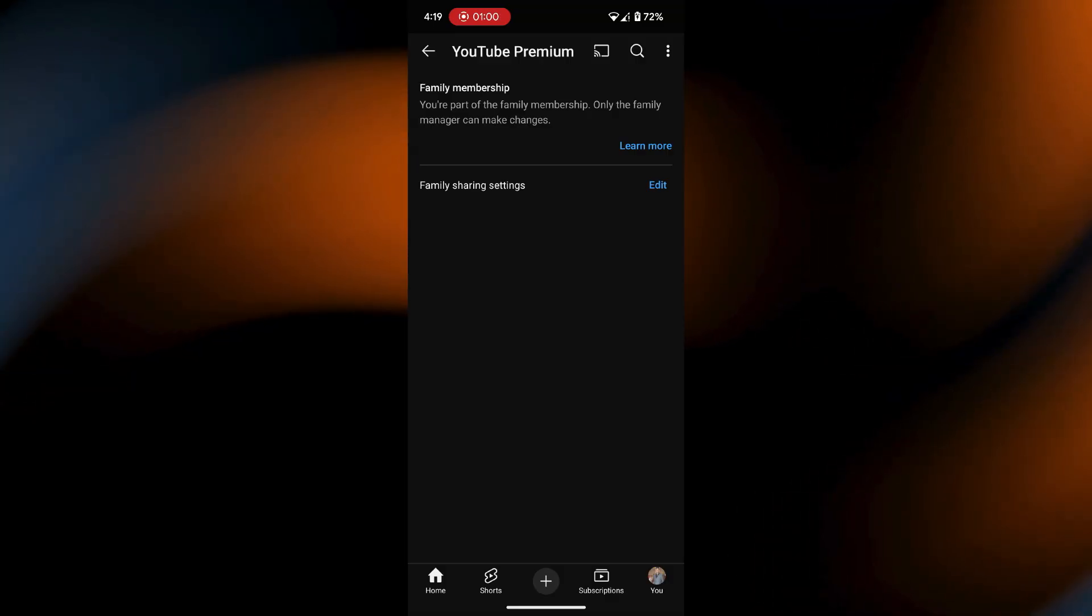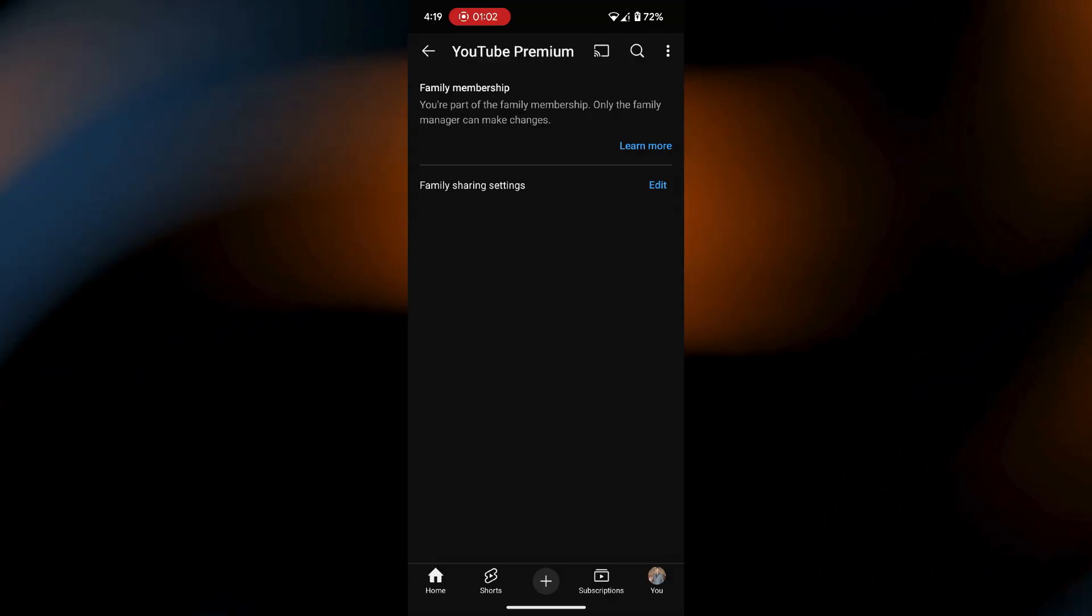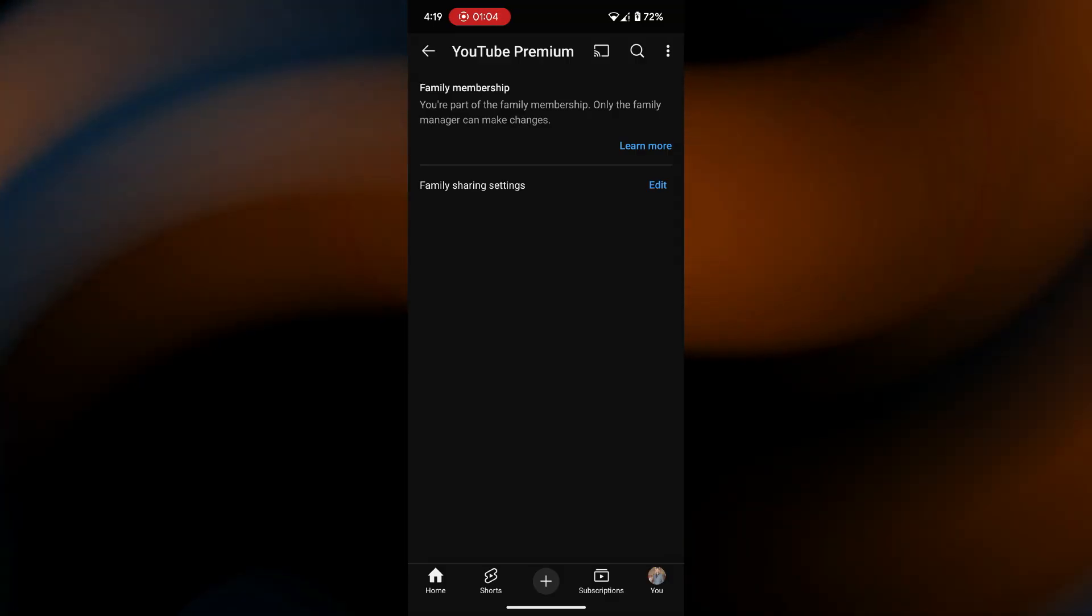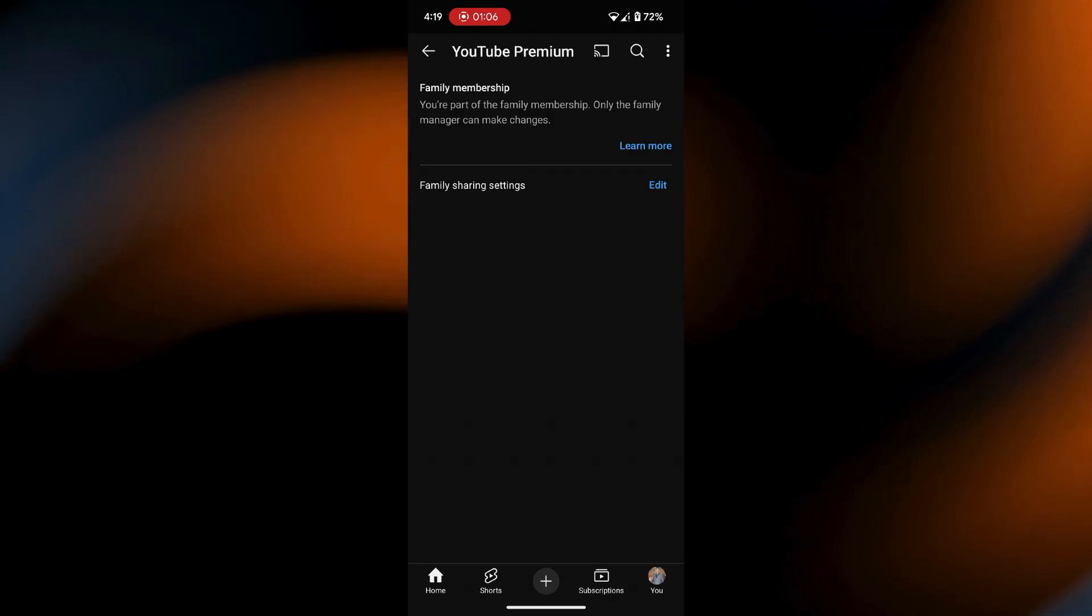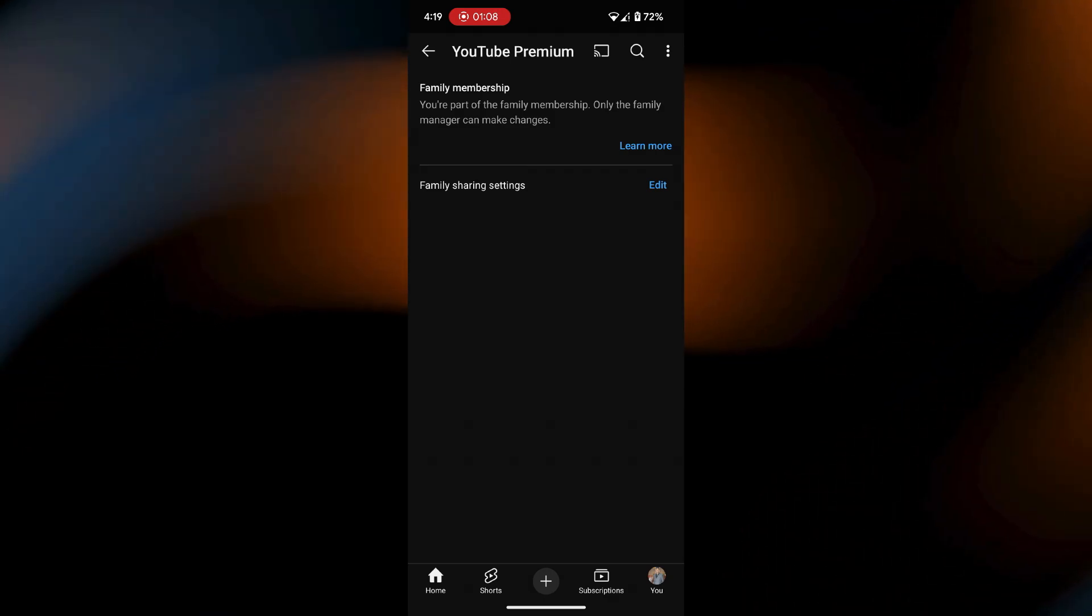Tap Cancel, and YouTube will ask you to confirm your choice. You might see a short survey or a screen reminding you of the benefits you'll lose if you cancel.